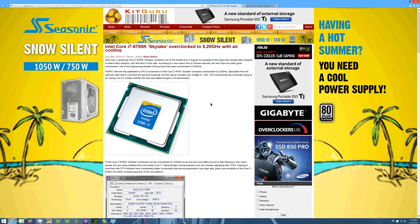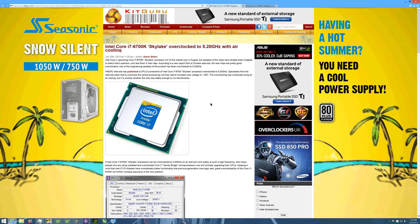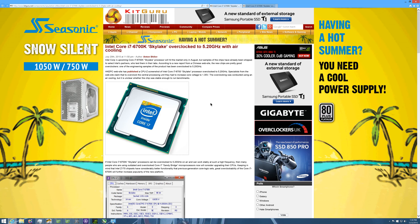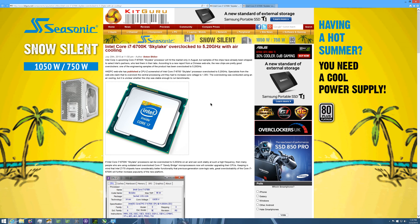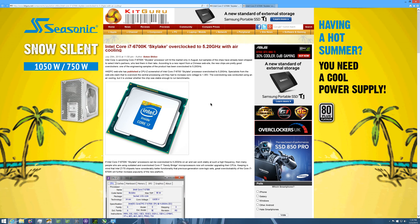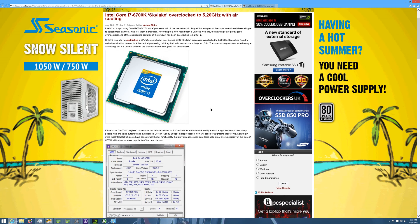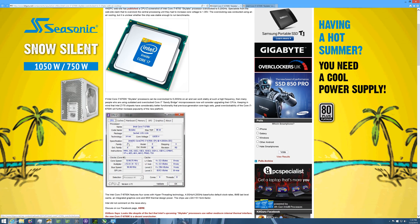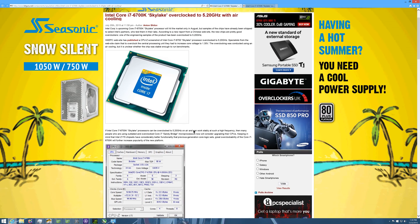Get that brand new Gigabyte GA-Z170X-G1 Gaming motherboard, the one that's all white, black and red. I would love to get my hands on that, throw some DDR4 Corsair Vengeance LPX 2666 megahertz RAM in there and just run that stuff as a test bench and see what I can get as far as overclocking.